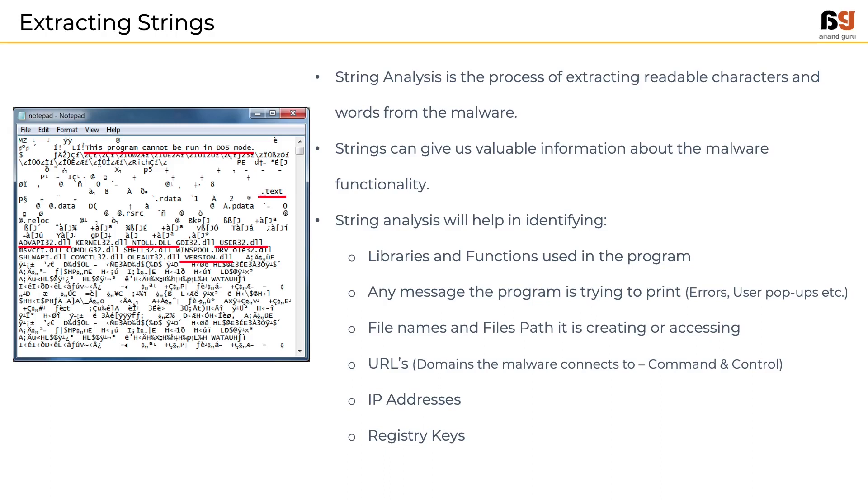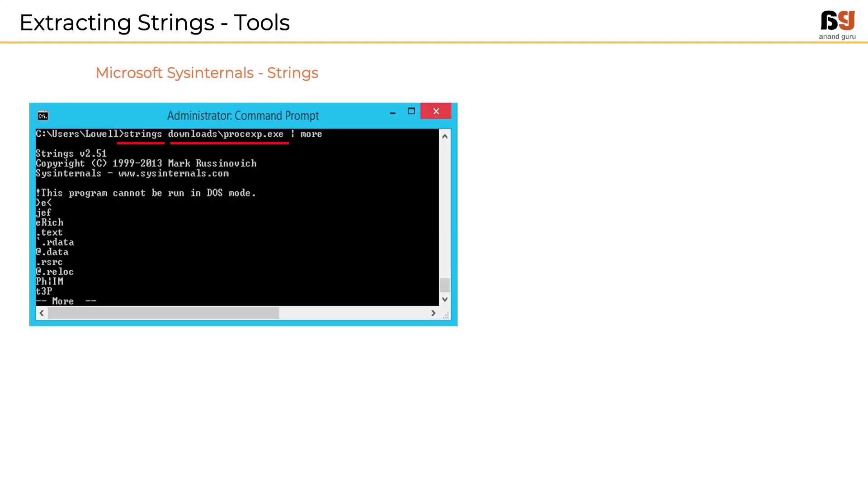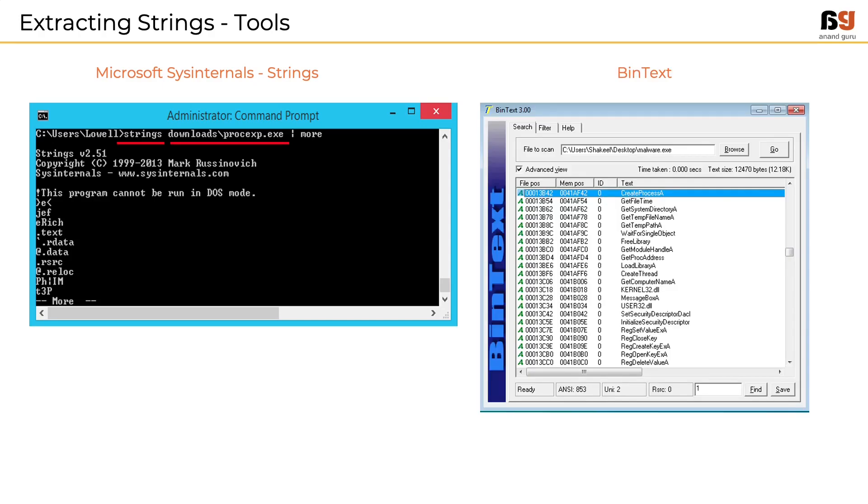Care has to be exercised while doing string analysis because attackers might include fake strings to misguide the analysis. There are two widely used tools for string analysis. One is a sysinternals tool from Microsoft called strings. It is a command line. The other one is BinText. It works exactly like strings but has a graphical user interface.